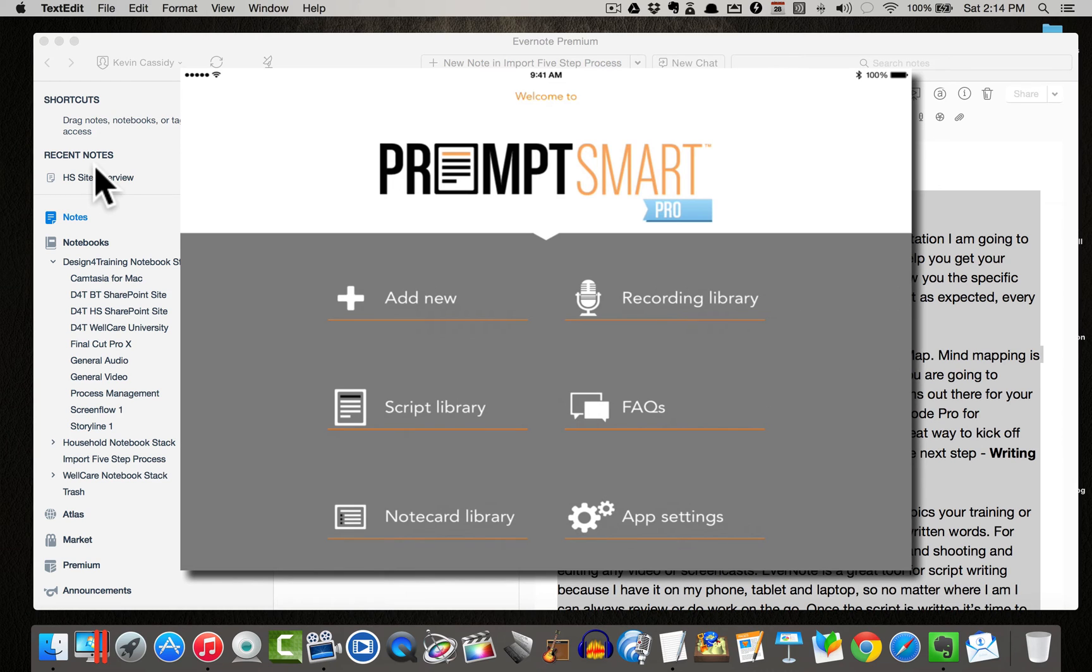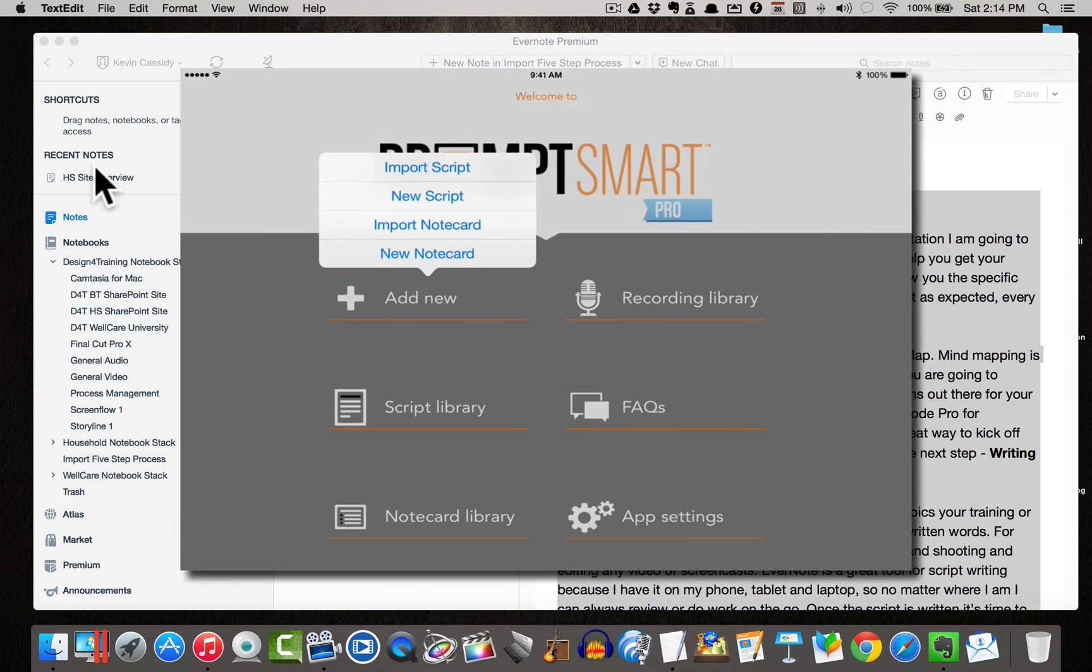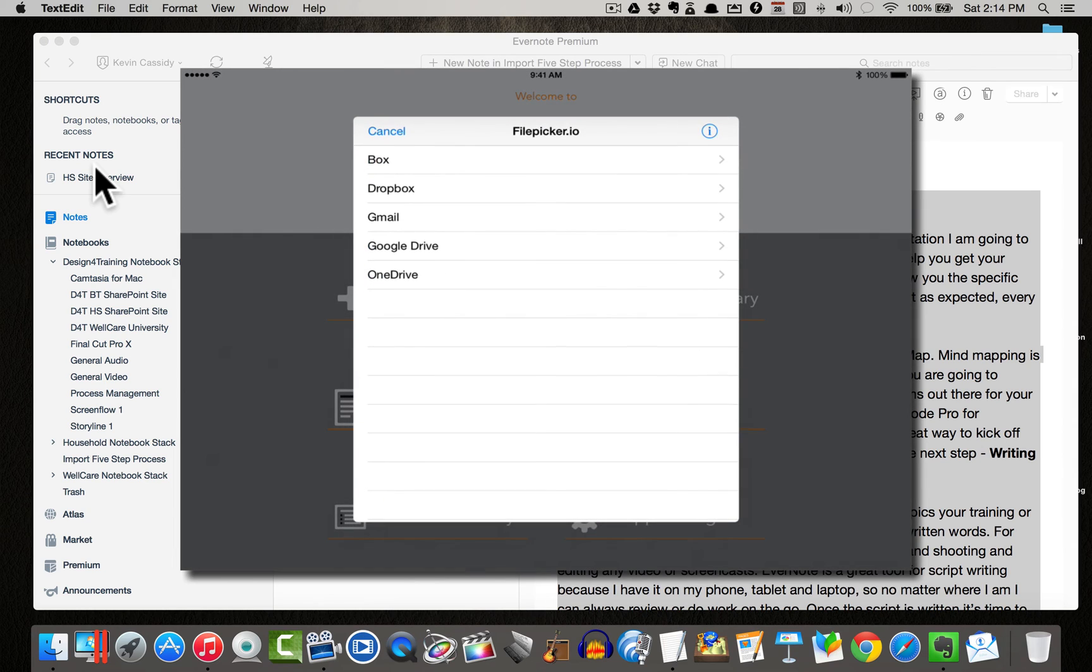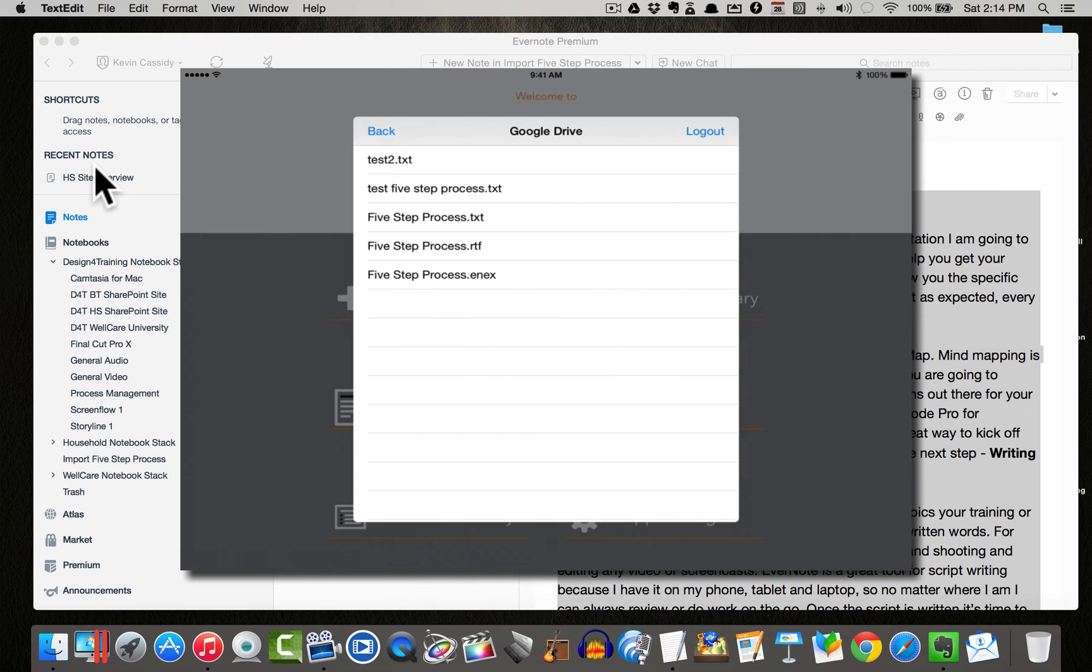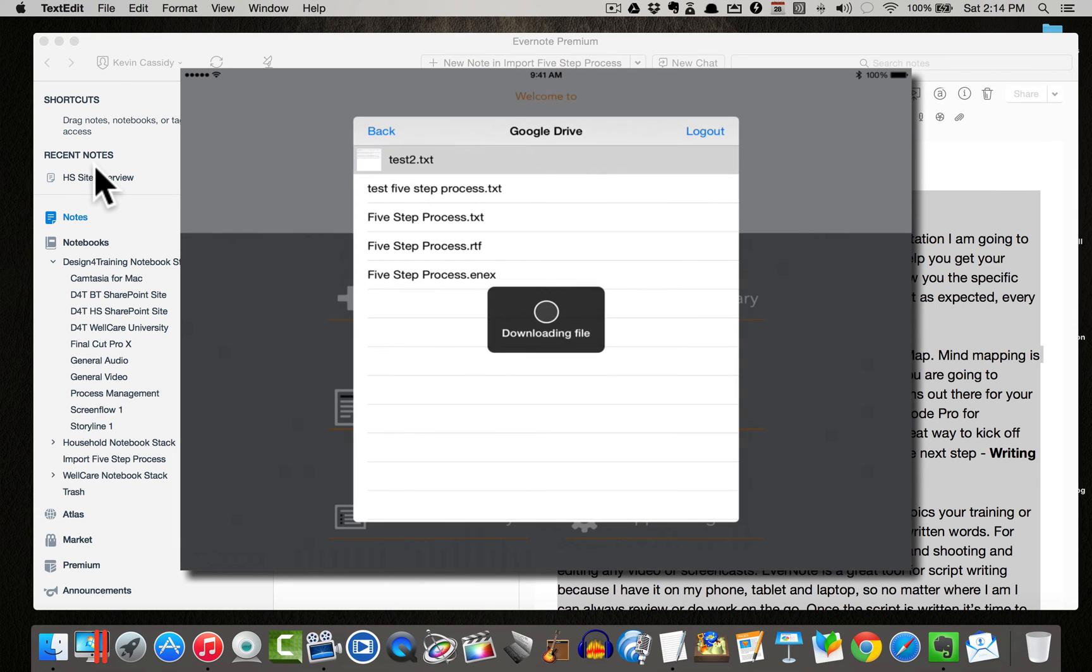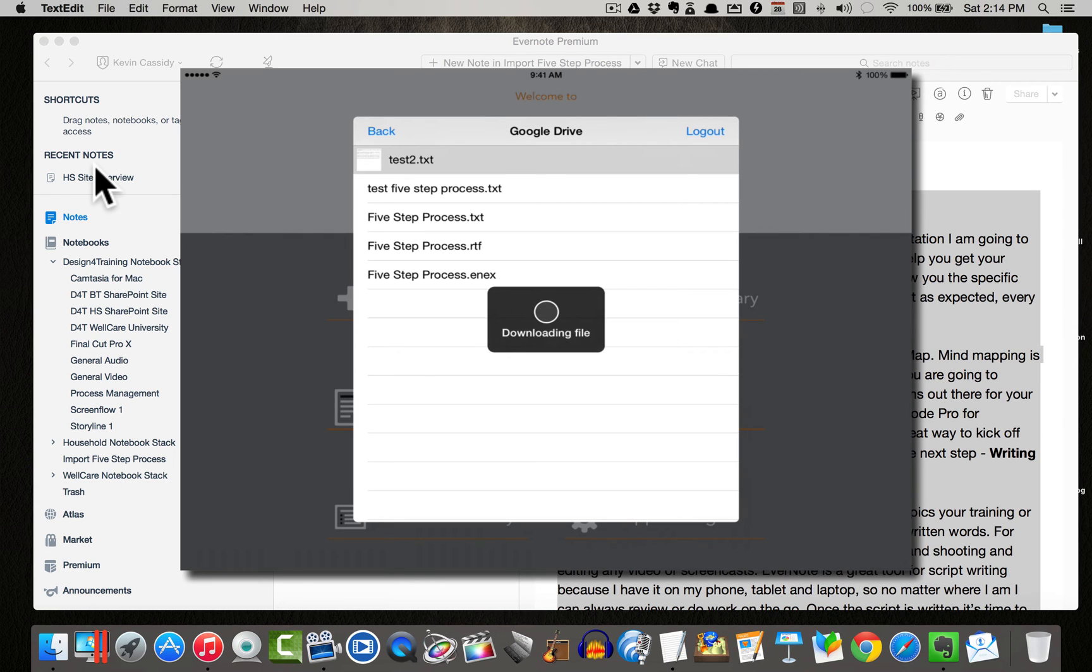And now what I'm going to do is simply click add new and I'm going to choose import script. A dialog box will come up. I will simply select Google Drive and there's my text 2.txt. Click on that. You can see it will begin downloading.